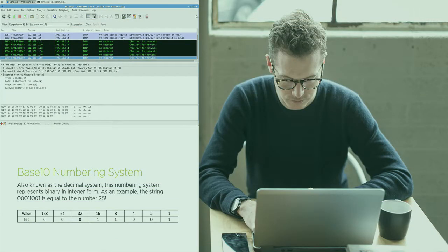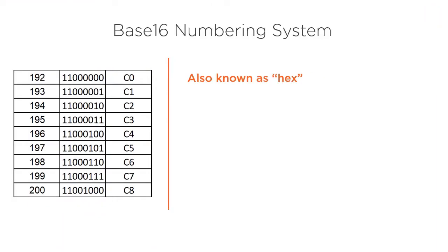You may have heard the term packet analysis at some point throughout your career or education so far. This is an important aspect to almost everything IT related.